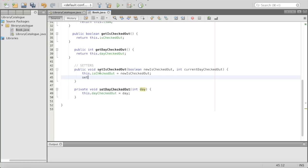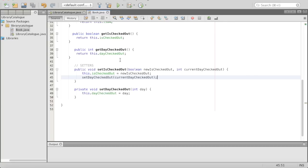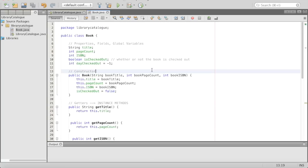So we'll say setDayCheckedOut and put the currentDay in there — that will set that for us. Spacing things out is always a good thing in computer science — you never want to have too many lines of code inside of one thing. So now we have our getters and setters, and that's all we need for this class. The book is just something to keep track of all of our books and what's in it.